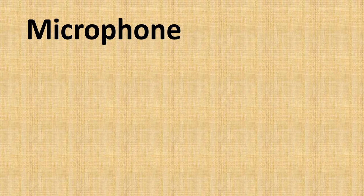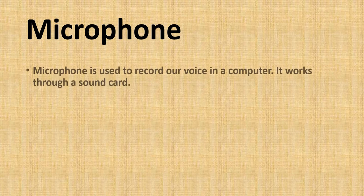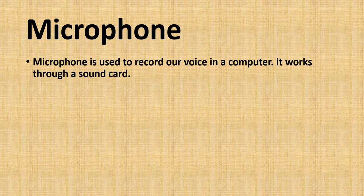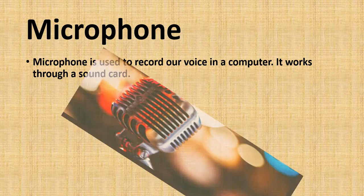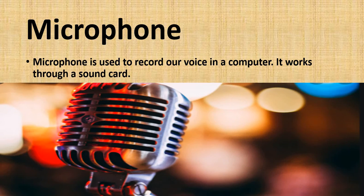Microphone is used to record our voice in our computer. It works through a sound card like this picture.